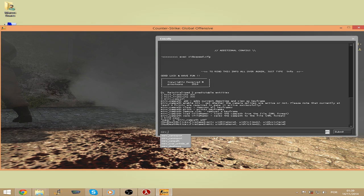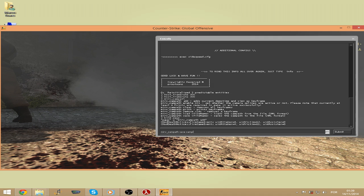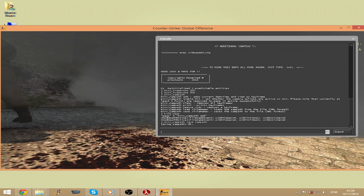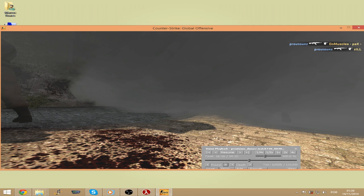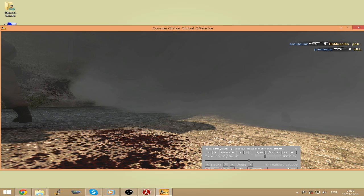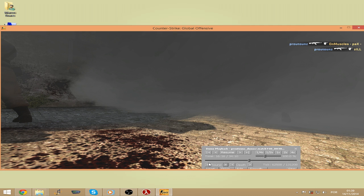So after that we should save with mirv_campath_save and the name of the file we want to save. And then we should write mirv_campath_enable. After we save, we should reload the round again.